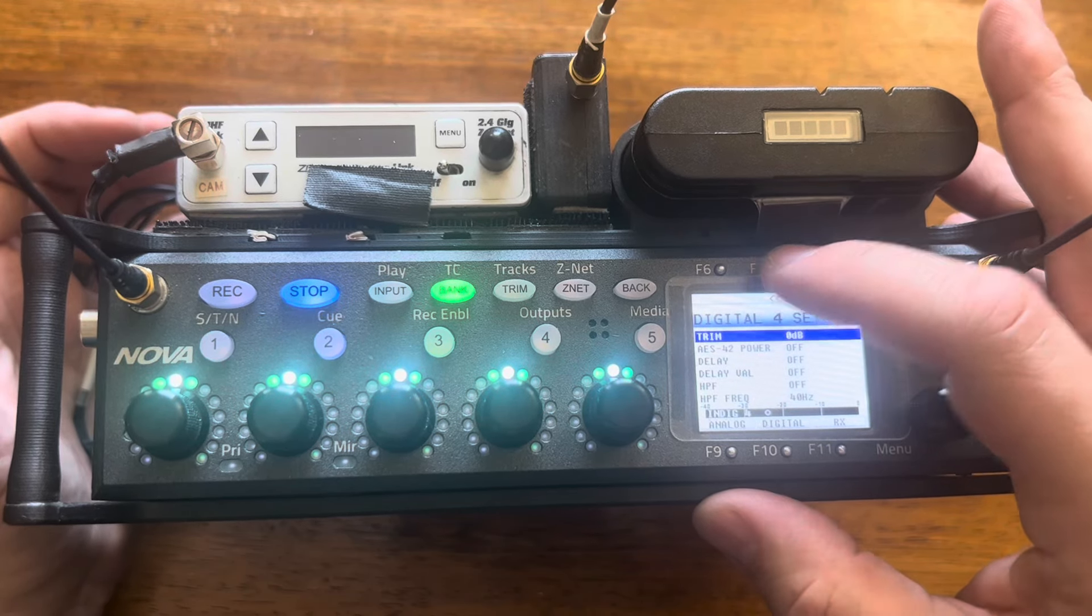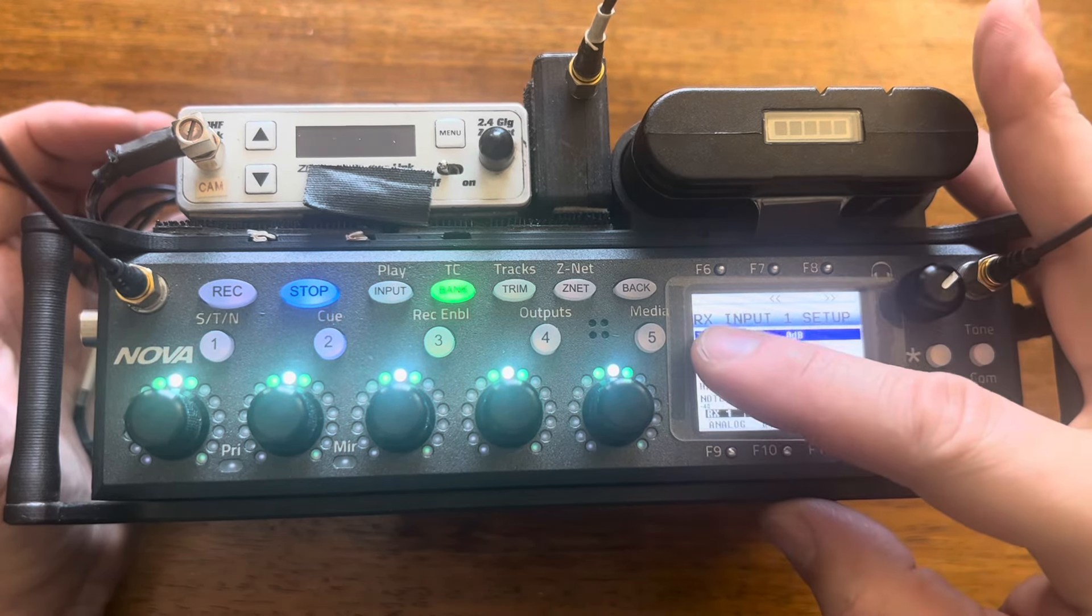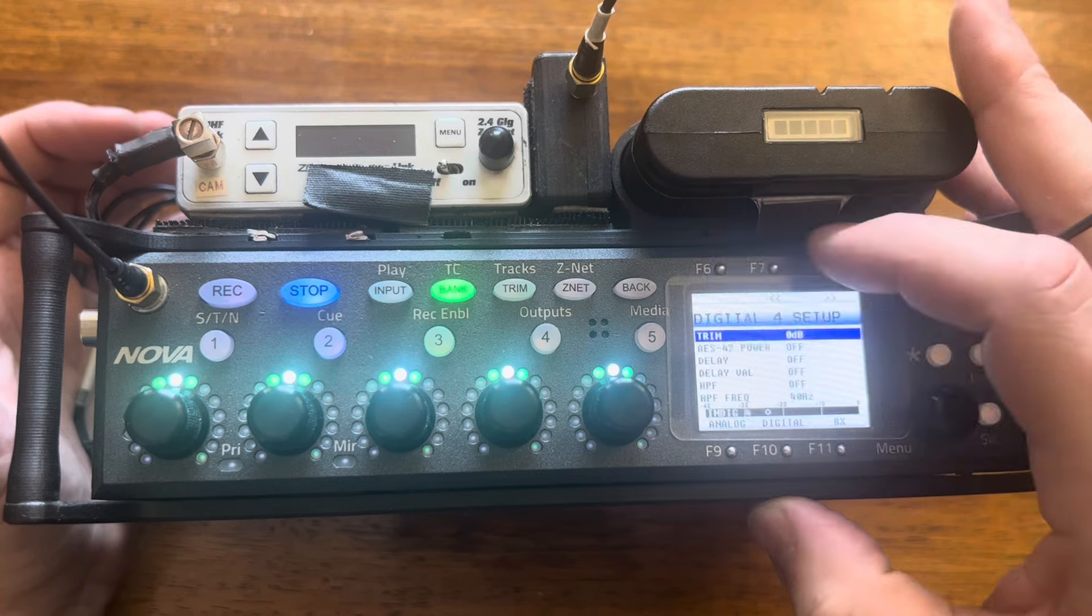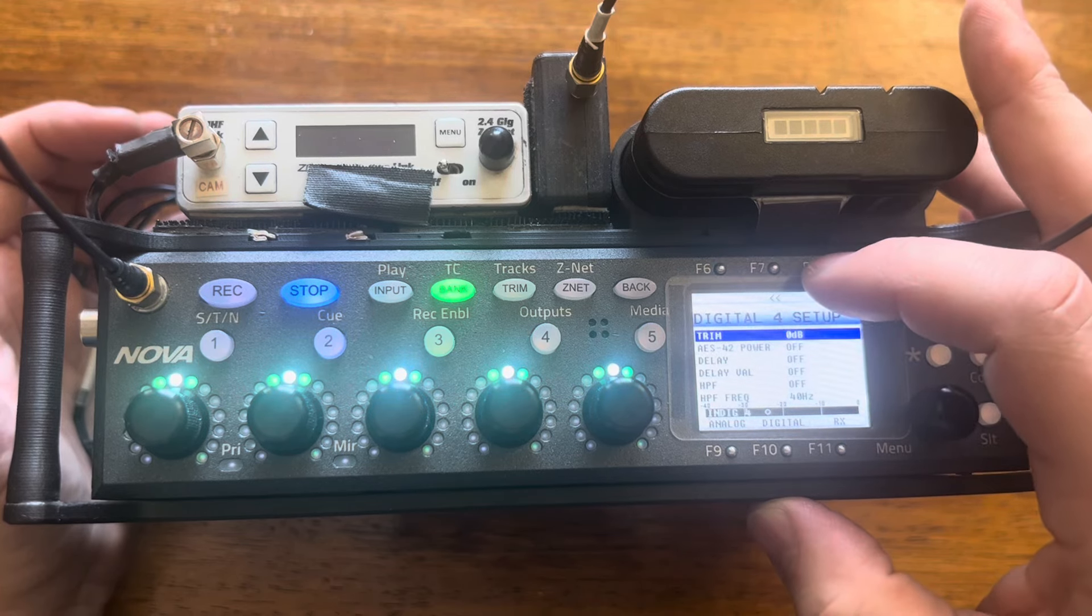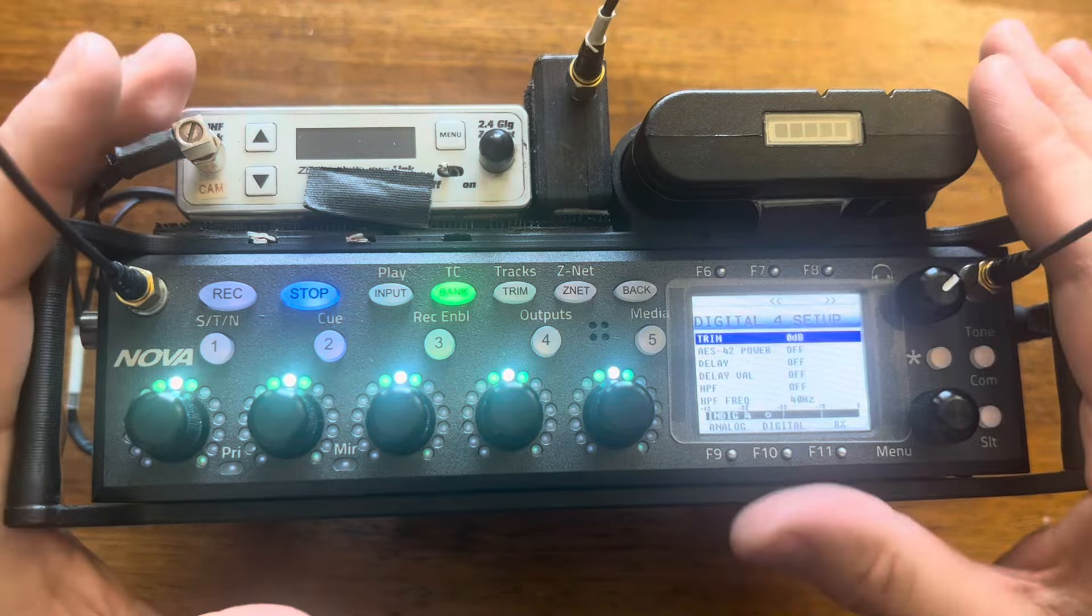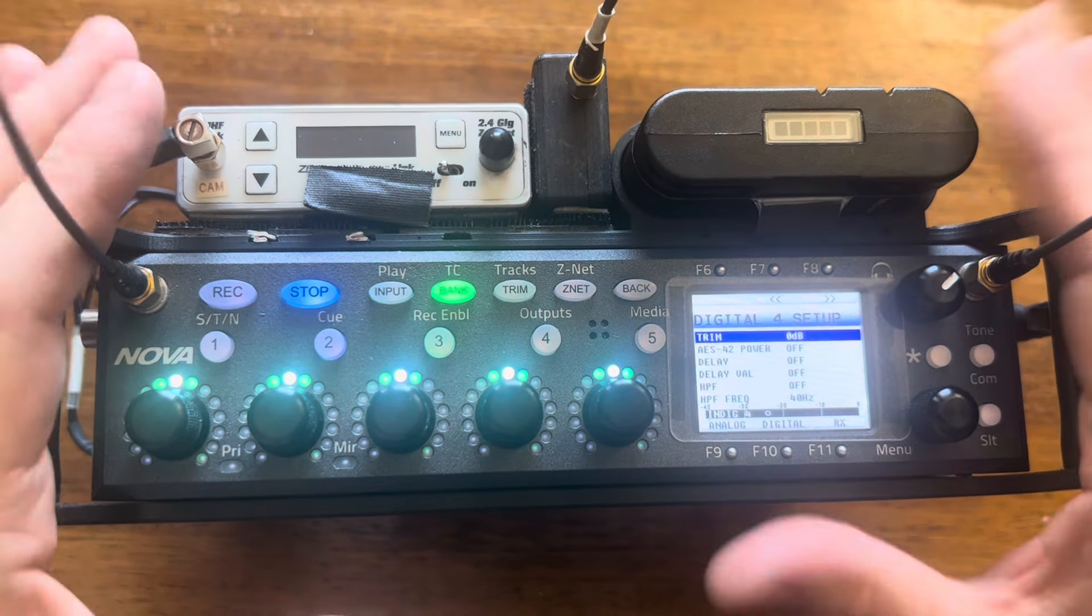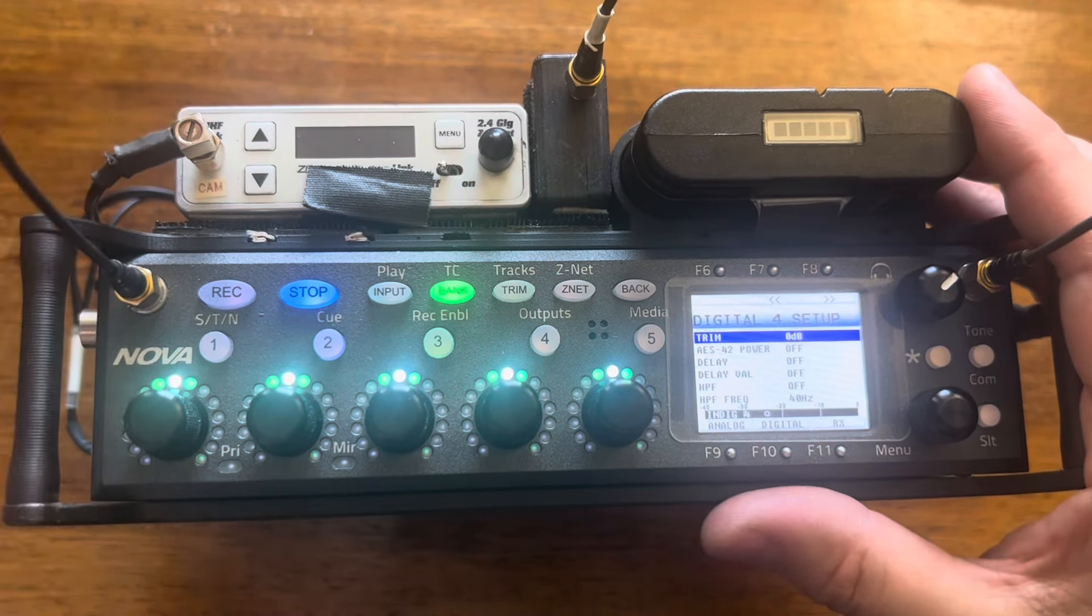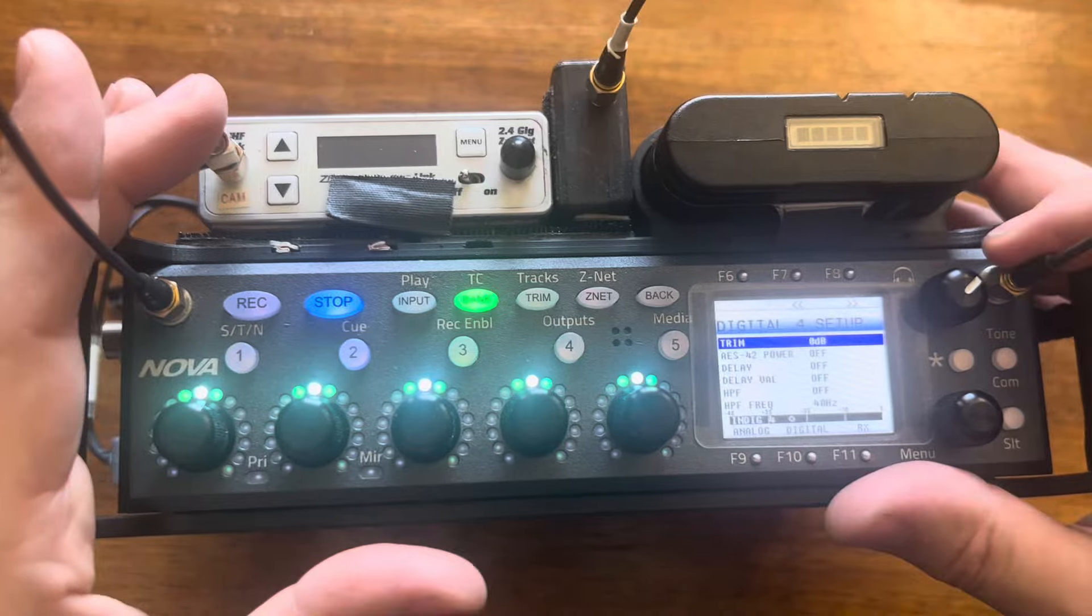And so when you put 4.0 firmware into this thing, it would think that the next channel, which is RX1, was actually digital 5. And anyway, things would just be crazy. So you basically have to factory reset your Nova 1 when you go up from 3.0 to 4.0, just a heads up.